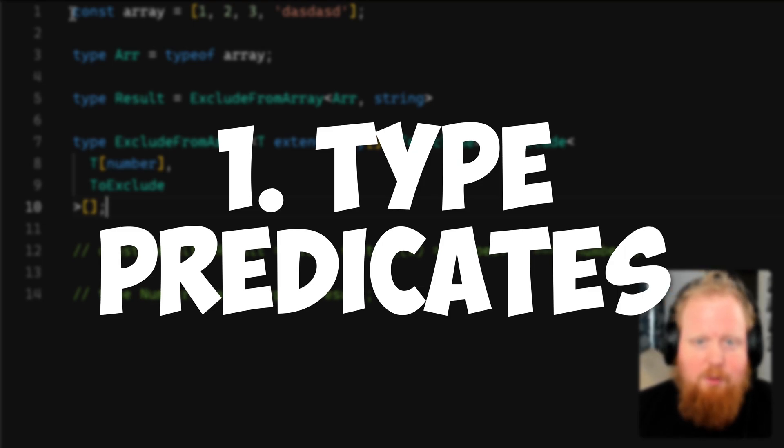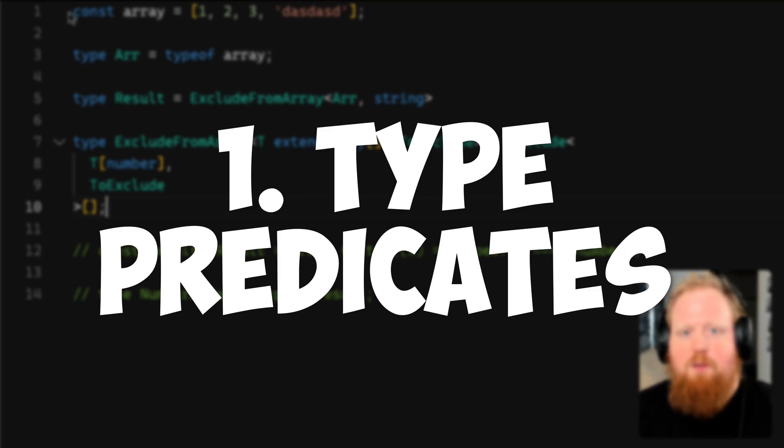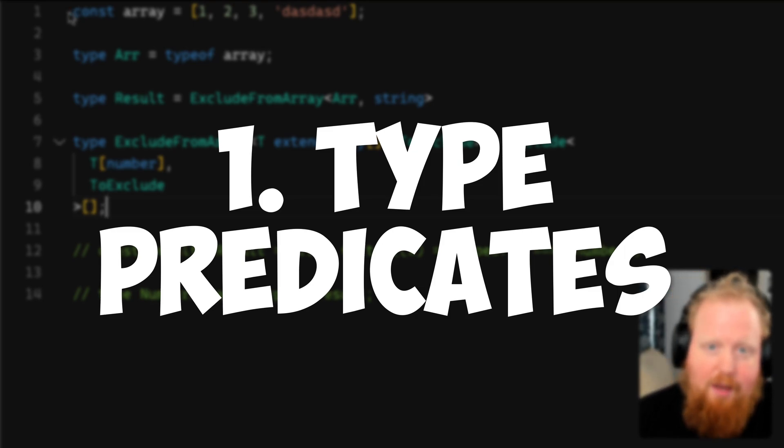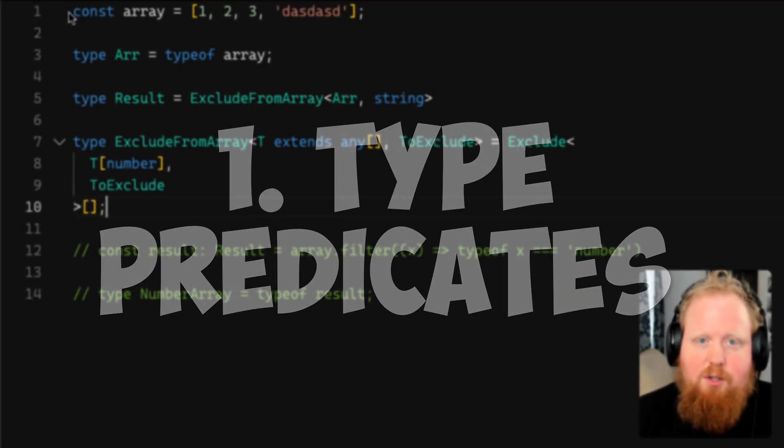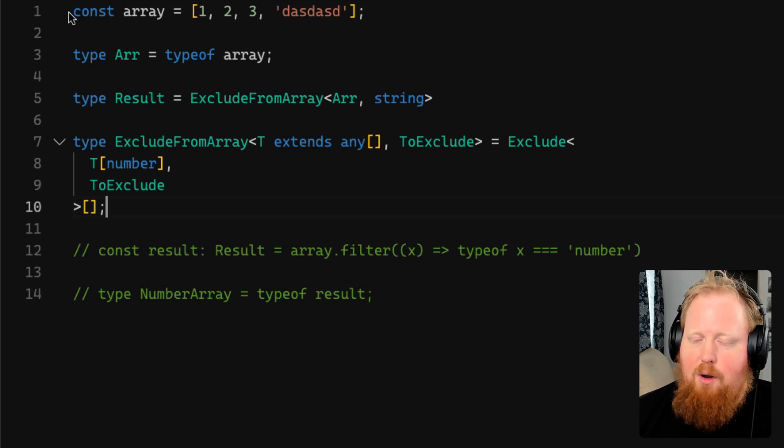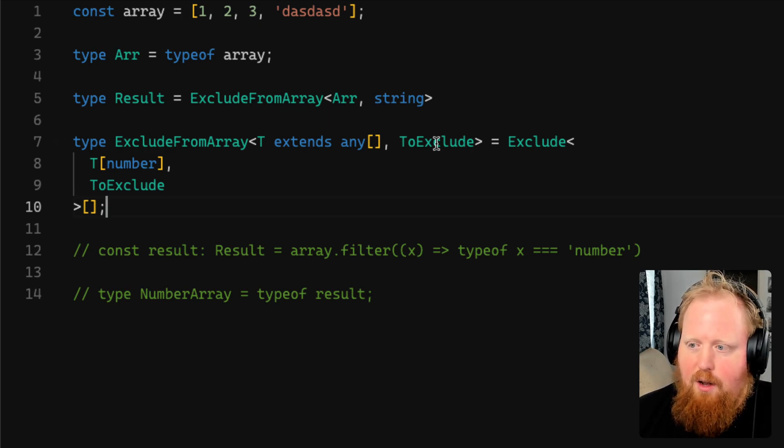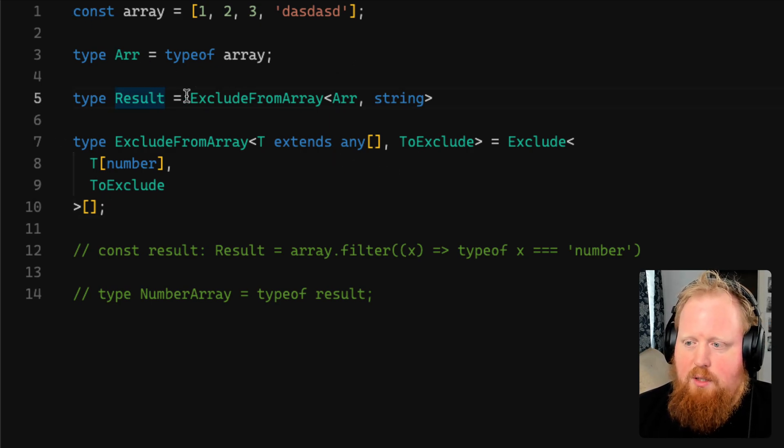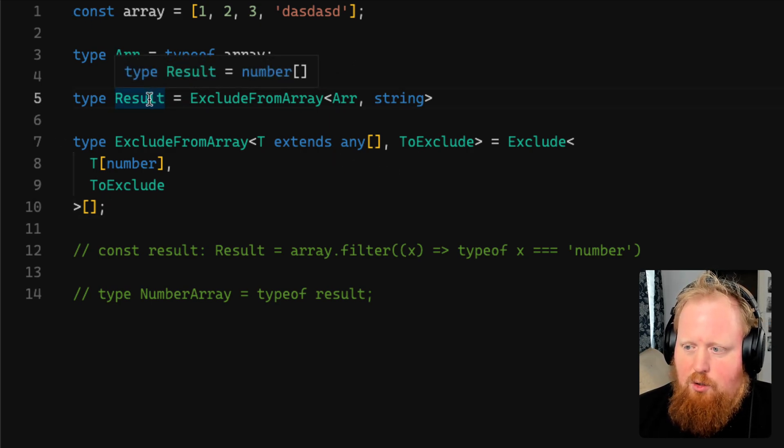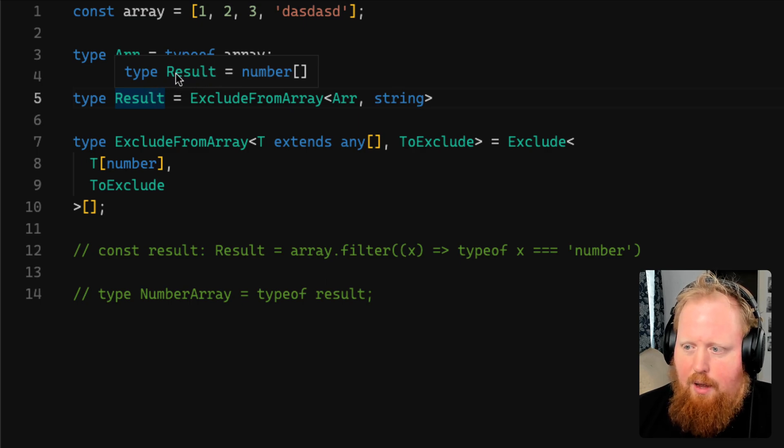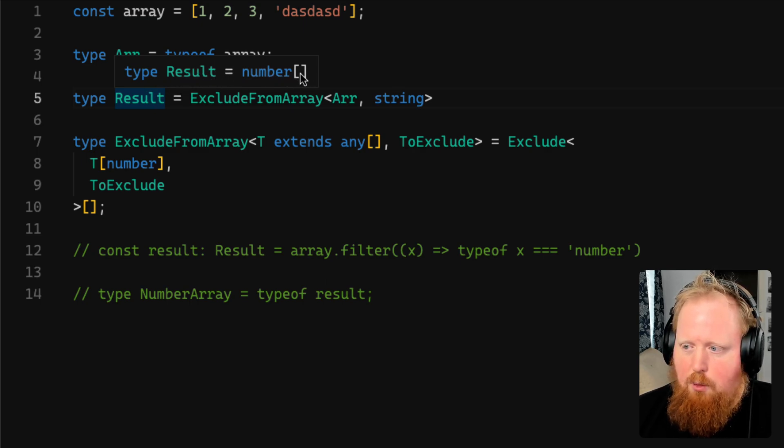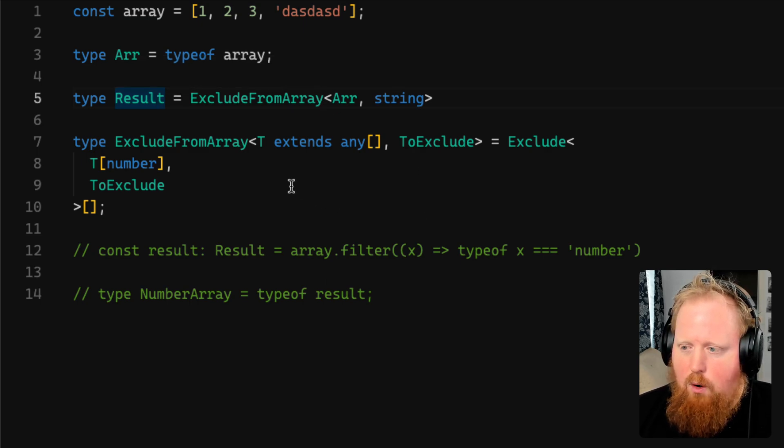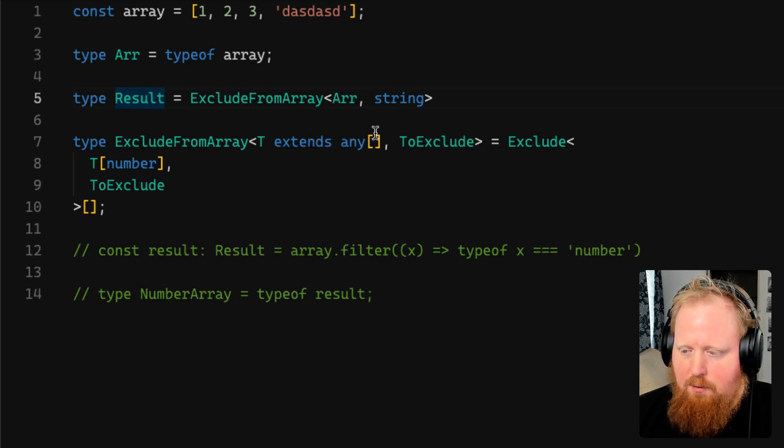Hey folks, just wanted to post a quick response video to Matt's video that he posted earlier today about implementing array.filter but at the type level. As we can see here, his solution totally works. We can see that the type of results is now a number array, and we're only operating with things at the type level.